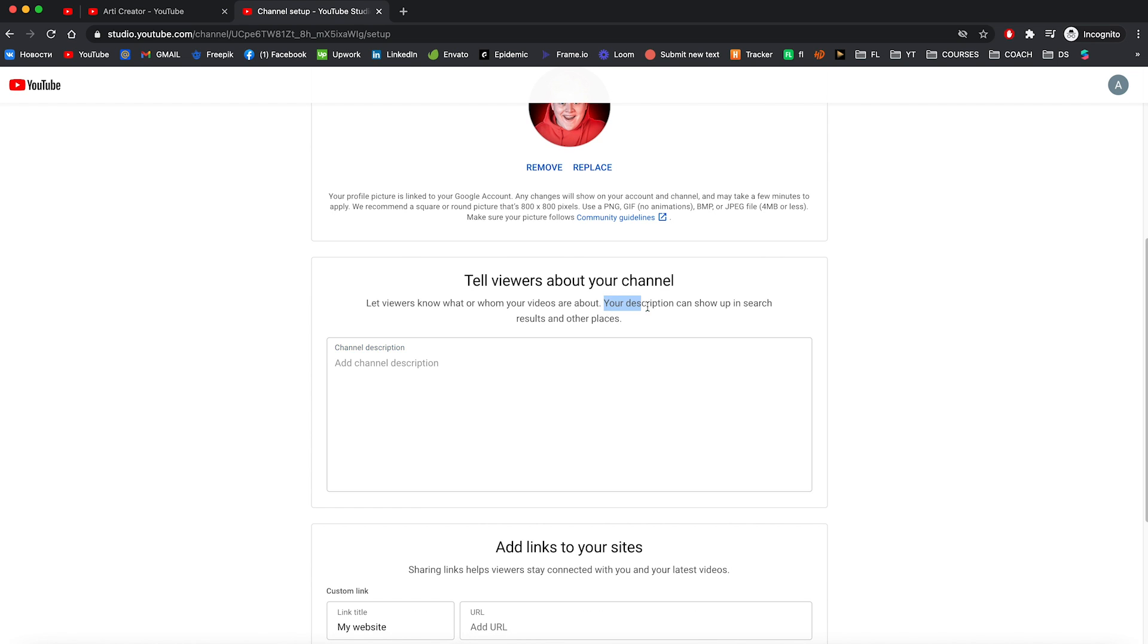And YouTube writes that your description can show up in search results and other places, which means you need to add as more related words to your description as you can. In my case, it can be YouTube tips, how to grow on YouTube, how to create your own YouTube channel and so on.